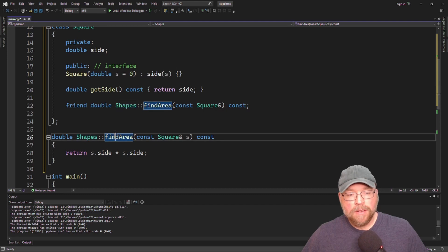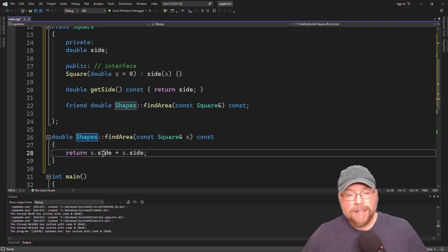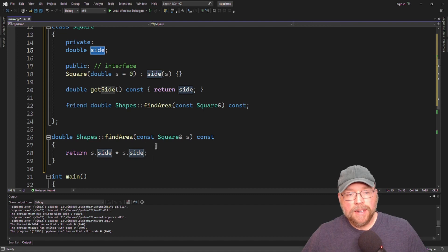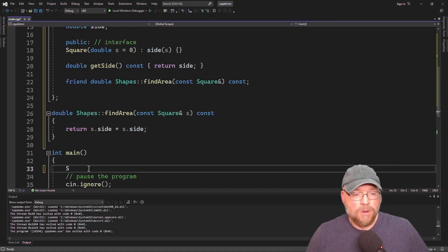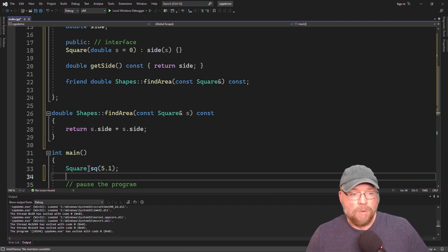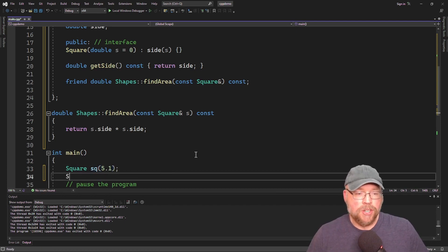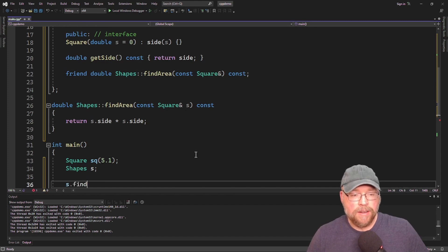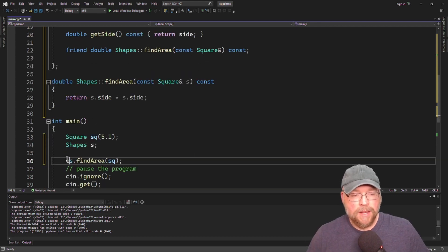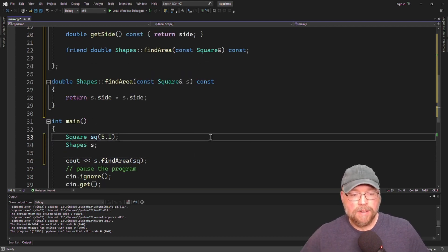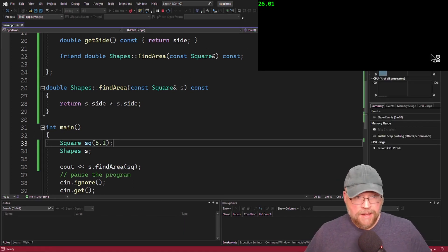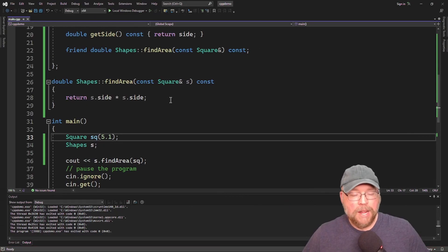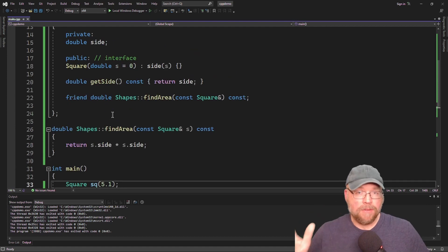Now find_area can directly access the side variable that's private in square. Classes keep a list of all of their friends, so class square's friend here is the find_area function that belongs to class shapes, meaning find_area can directly access the private stuff in class square. Let's test it — we'll create a square, initialize it with 5.1, create a shapes object, invoke its find_area function, pass it the square object, and display that on the screen. There is the area of the square.